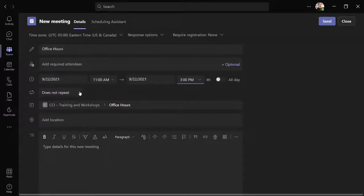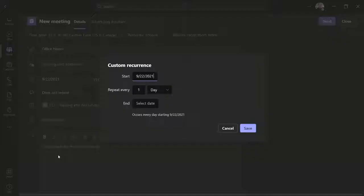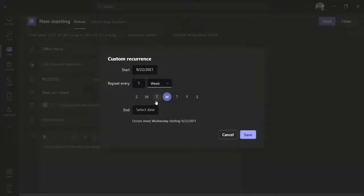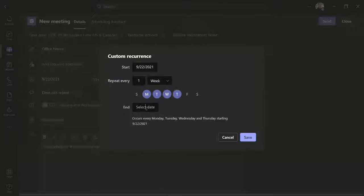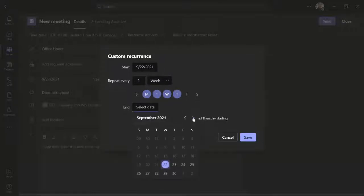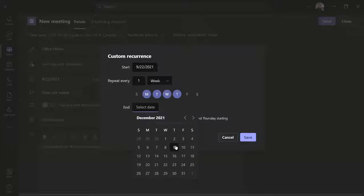Select the repeat button and choose custom. Choose repeat every week. Select the appropriate days and choose an end date before saving.